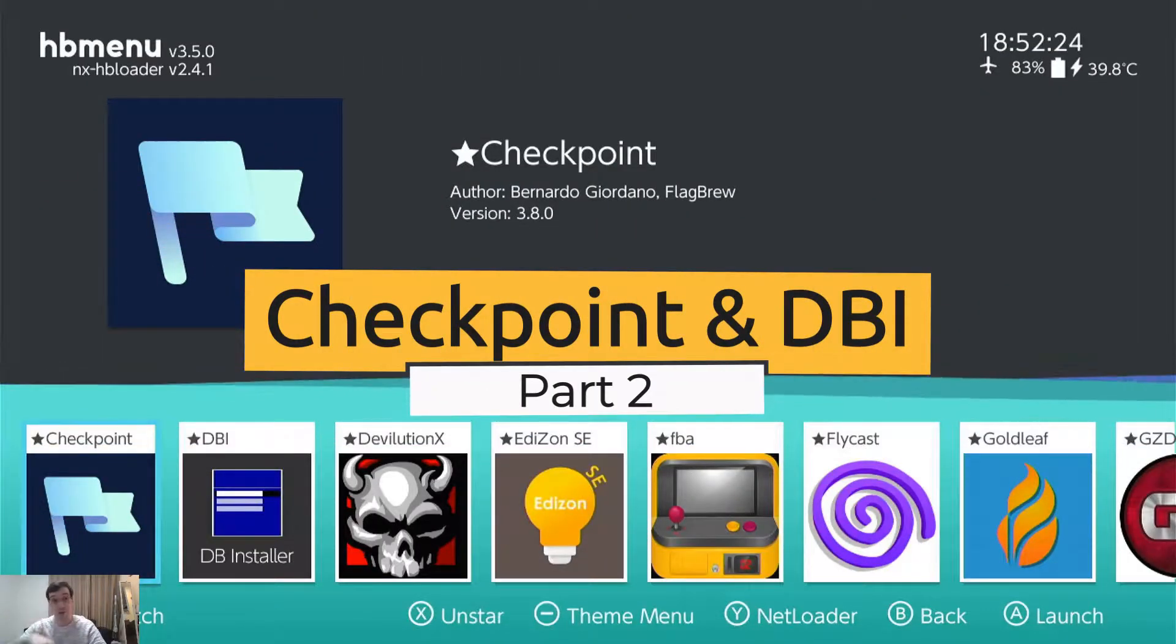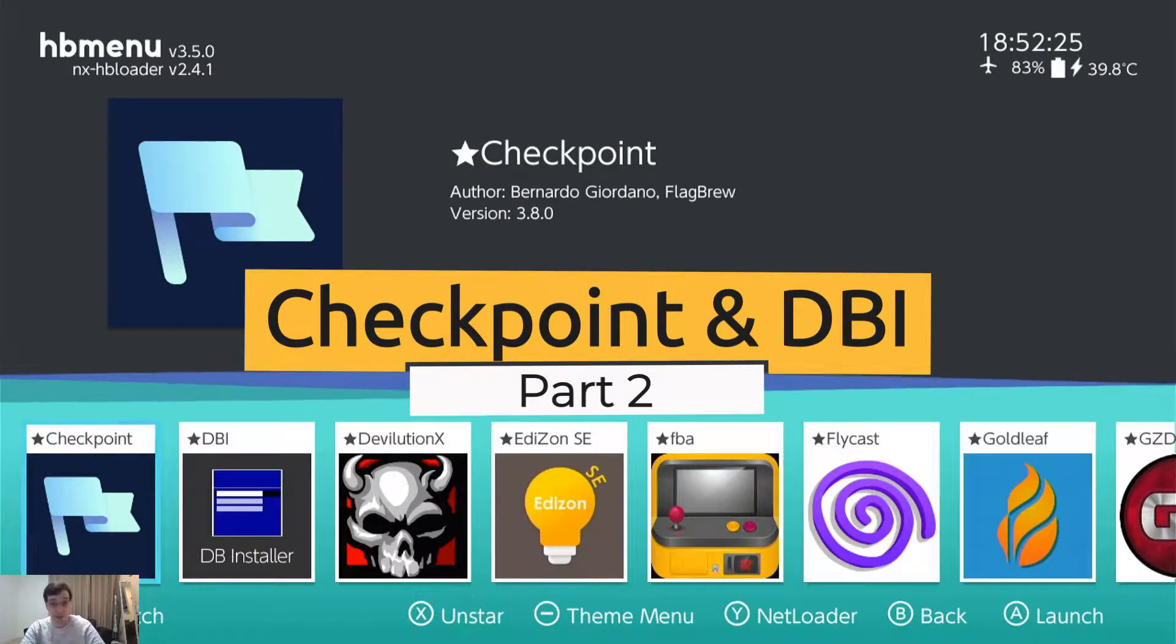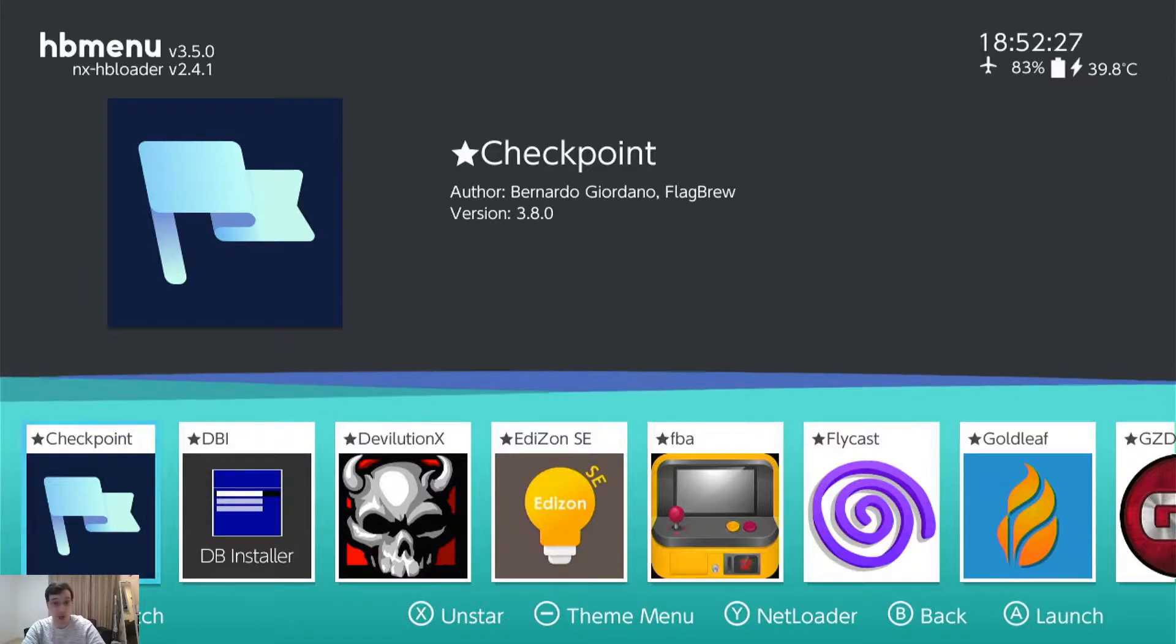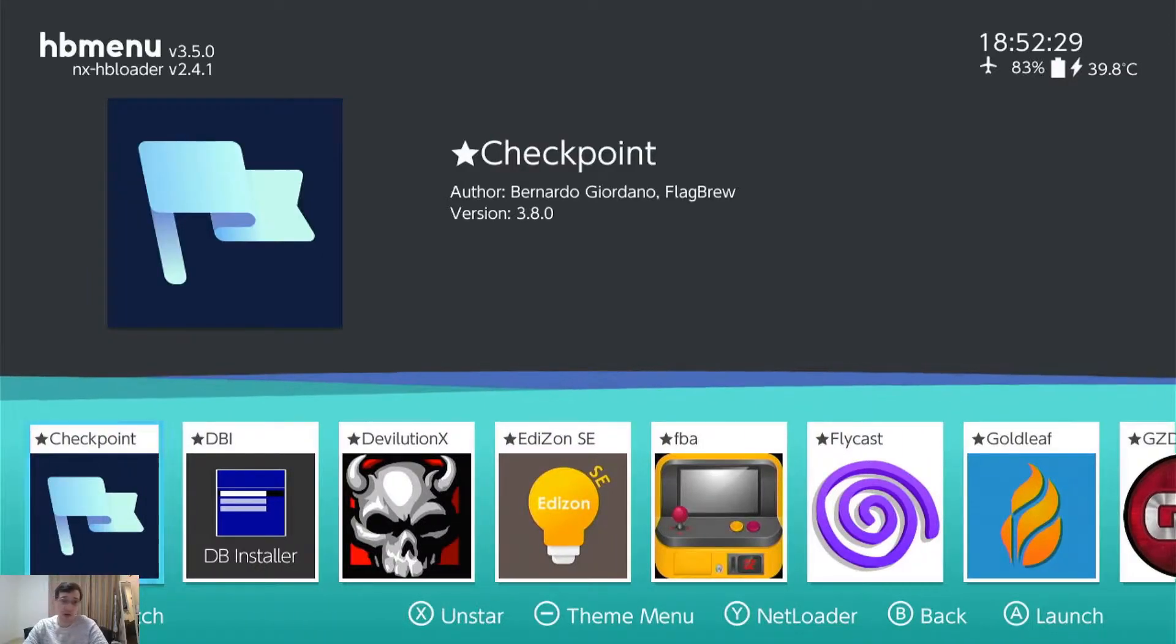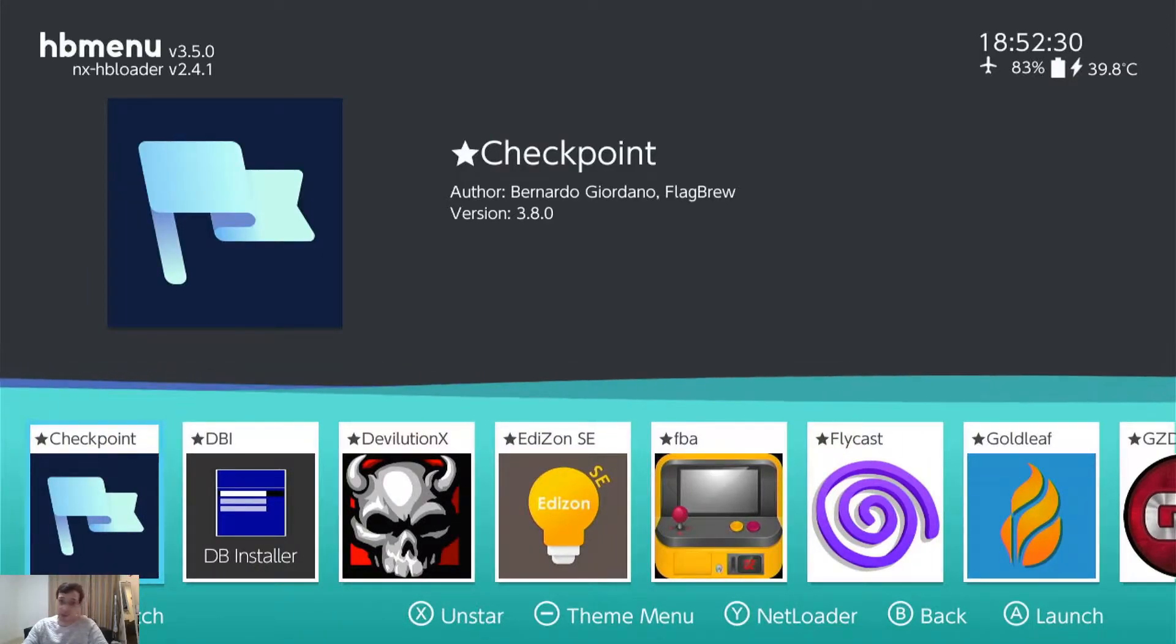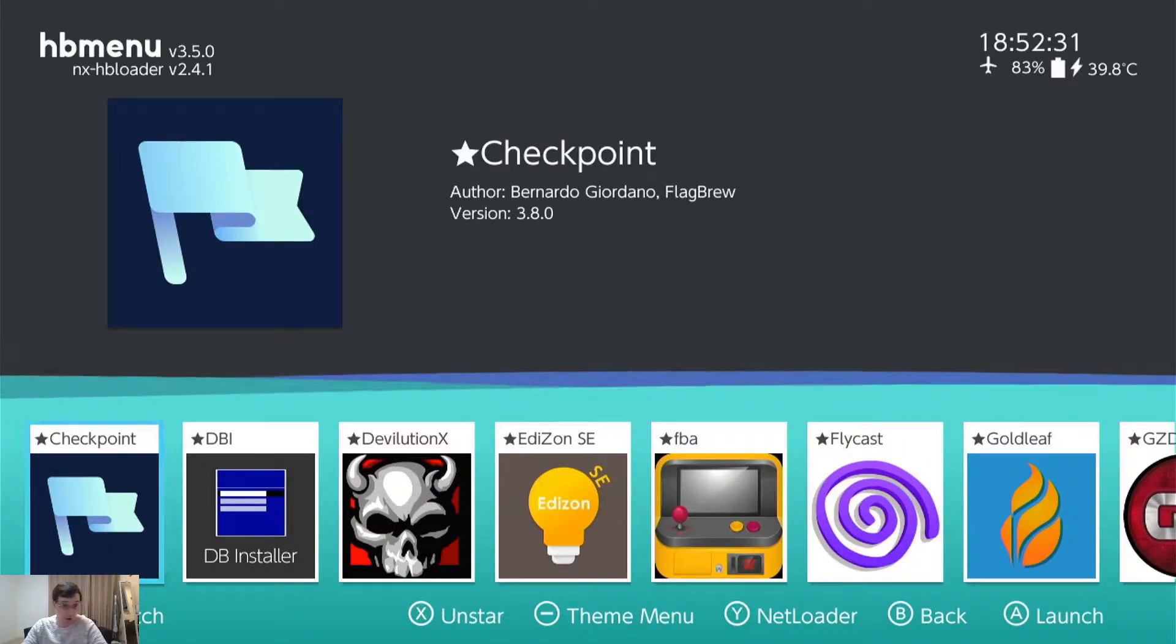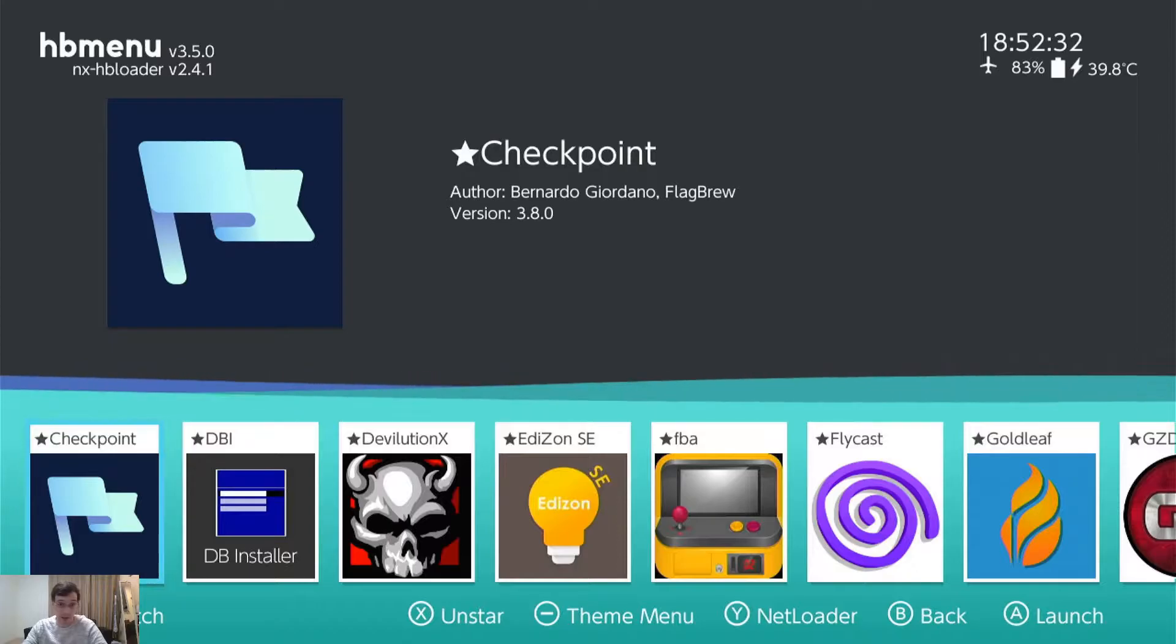Okay, now that I've shown you how to back up your saves and restore them with JKSV, I'm going to go ahead and show you the next app that you can use for backing up saves, Checkpoint.